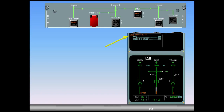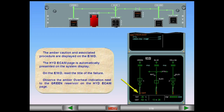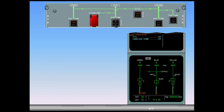On the EWD, read the title of the failure. Observe the amber overheat indication next to the green reservoir on the hydraulic ECAM page. On the hydraulic panel, the green engine 1 pump fault and PTU fault lights are illuminated on the push-button switch.